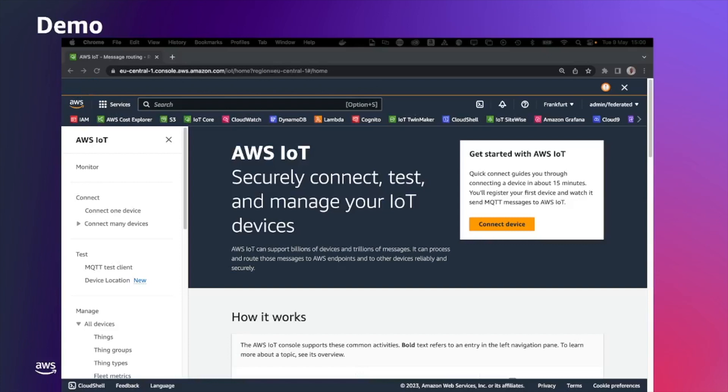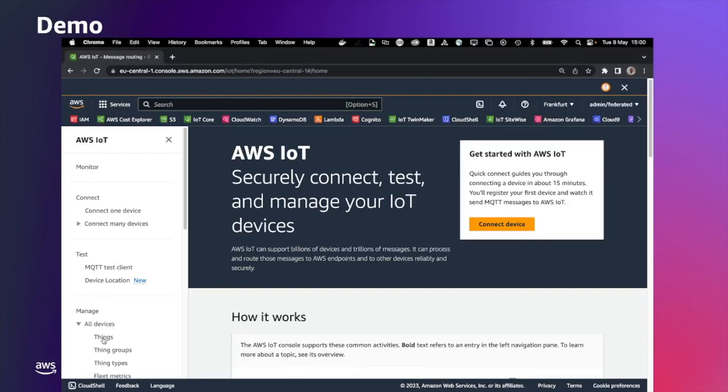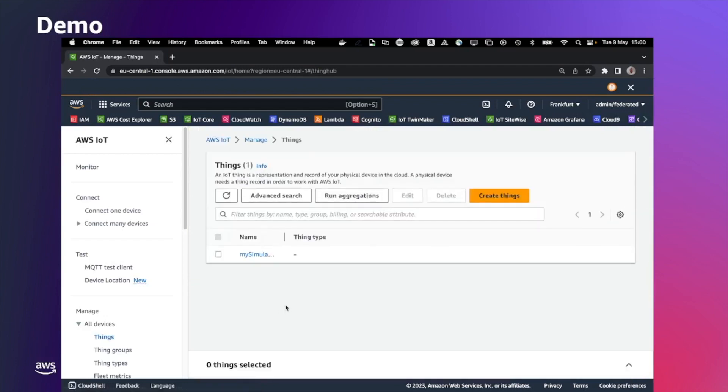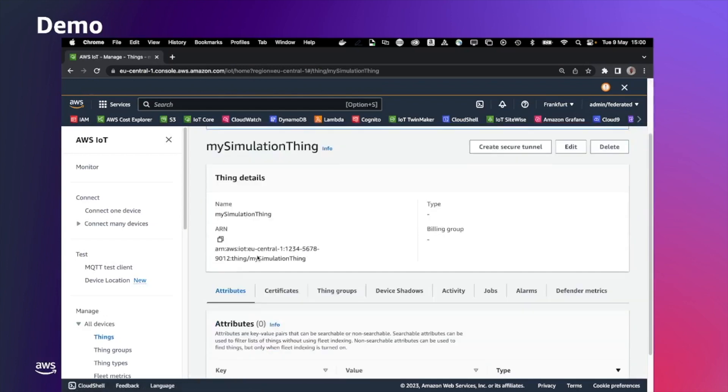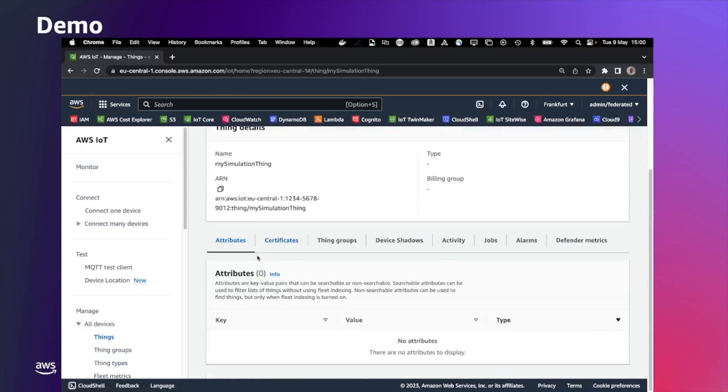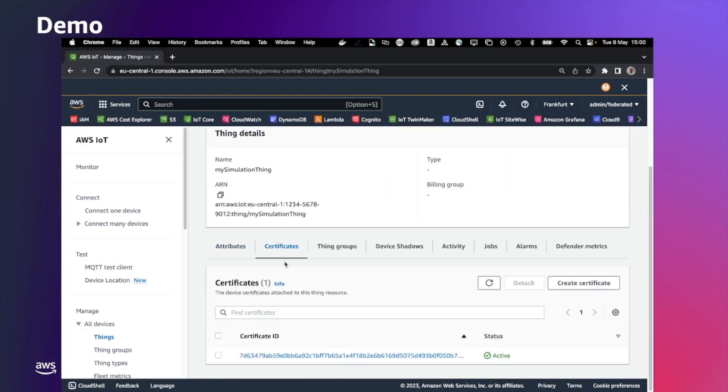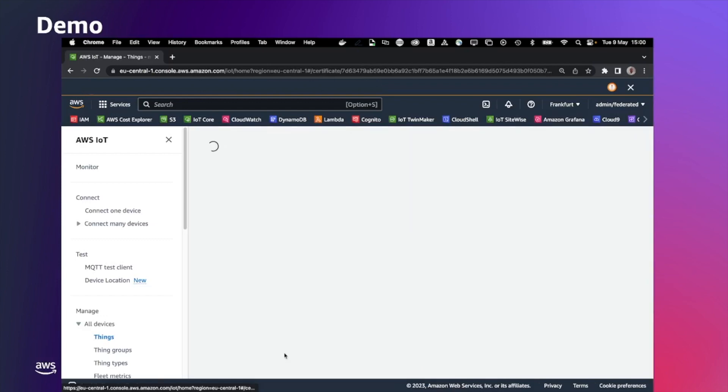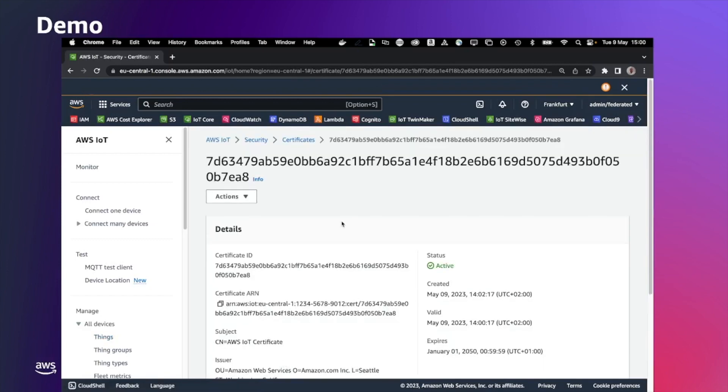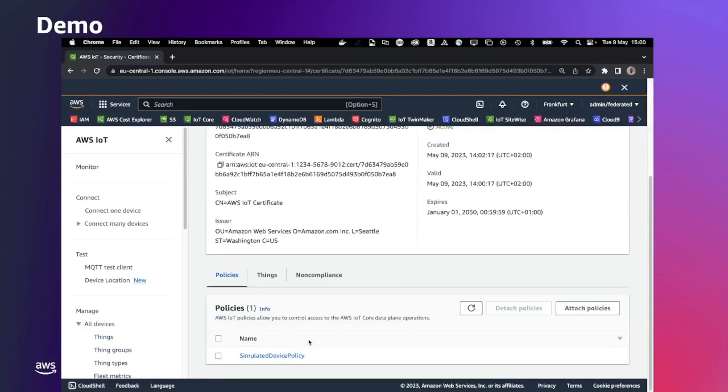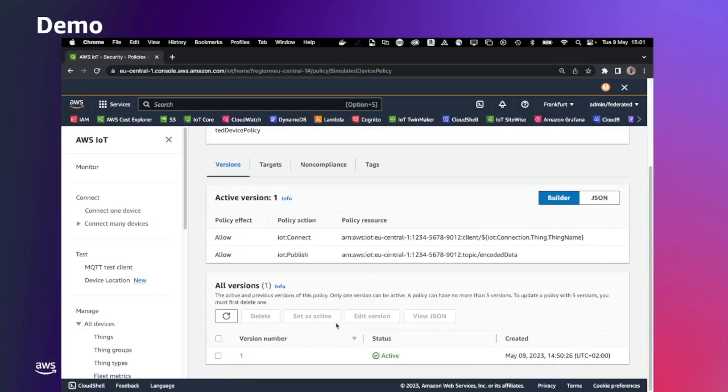Now we can check what the CDK deployed. Let's go in AWS IoT console. Let's select things. We have now things created and these things as the certificate attached. This is the certificate that we have created before with AWS CLI command. This certificate now has the policy attached and the policy allow to connect to AWS IoT Core and to publish to the encoded data topic that we have defined as a parameter to the CDK stack.